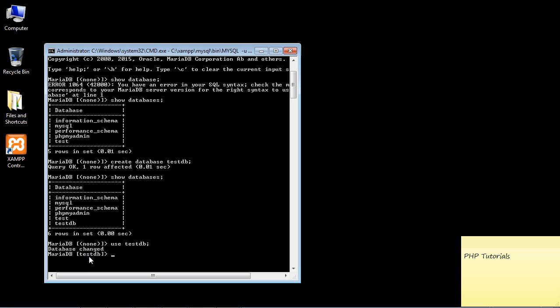Okay, that's going to do it for this lecture. In the next lecture we'll actually start to do some interesting things inside this database. See you guys then.